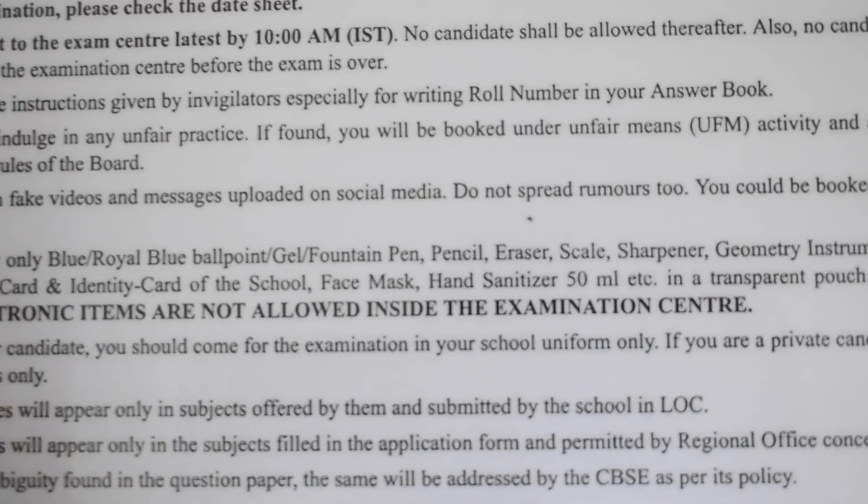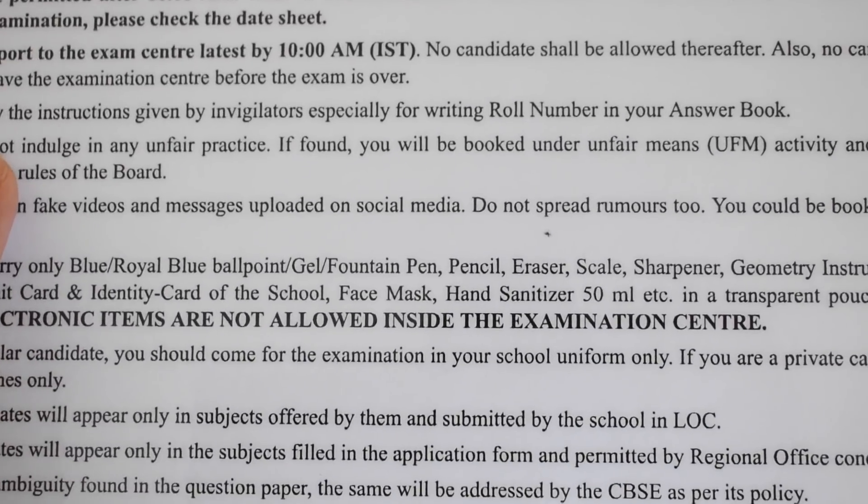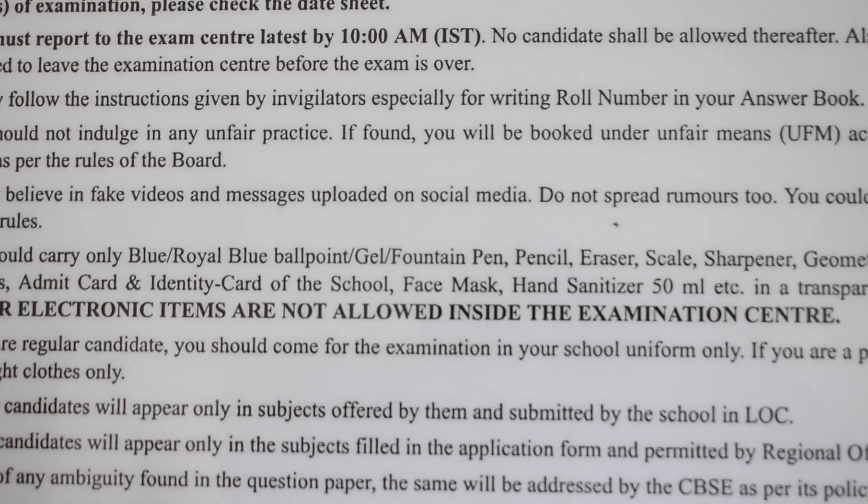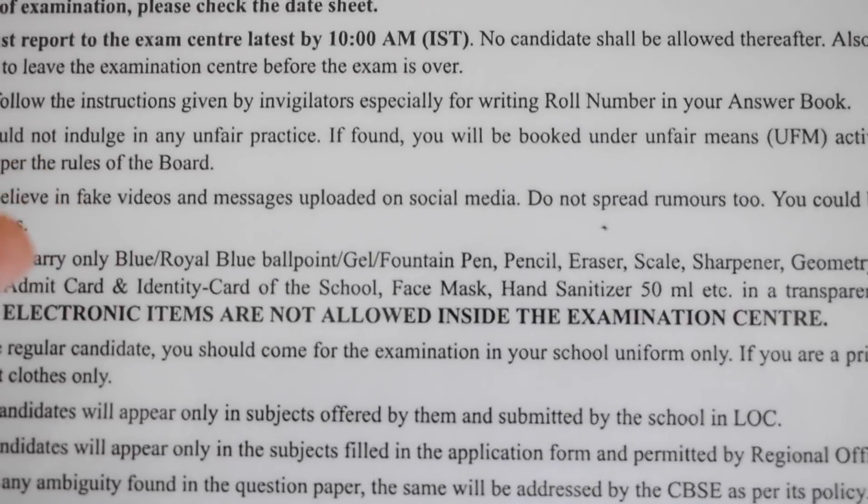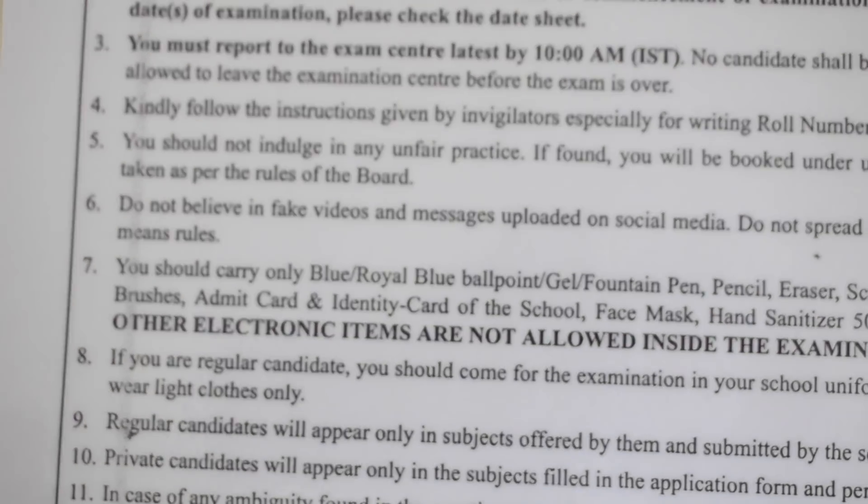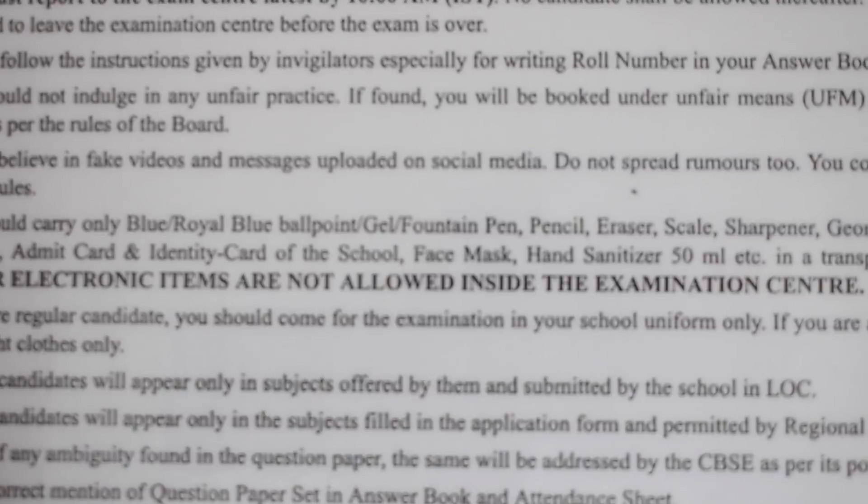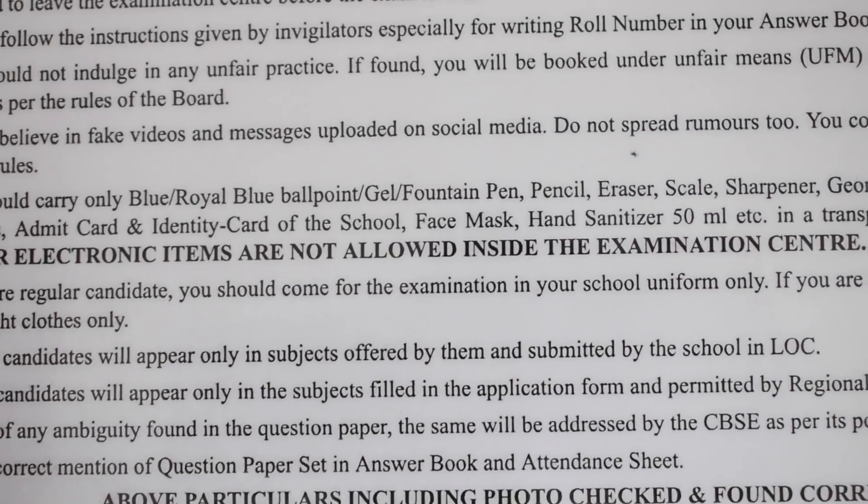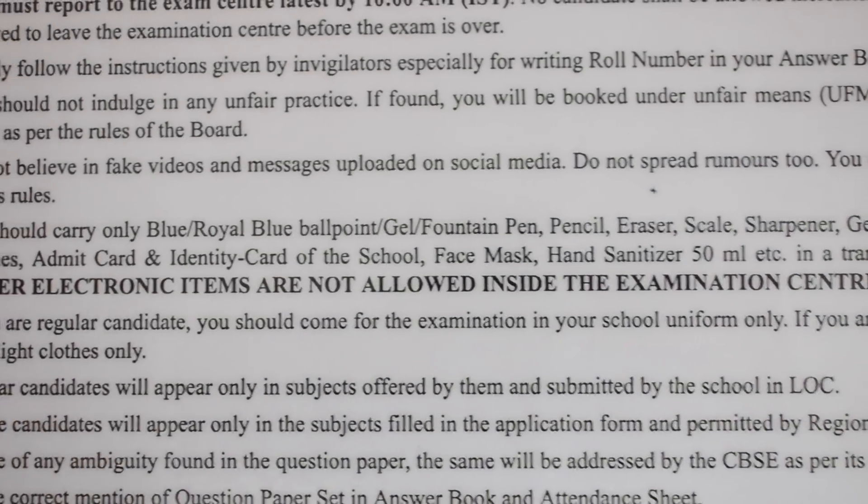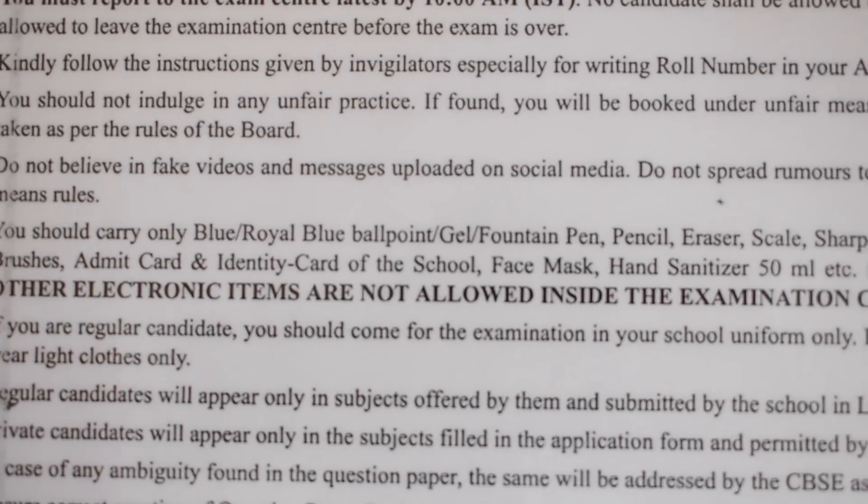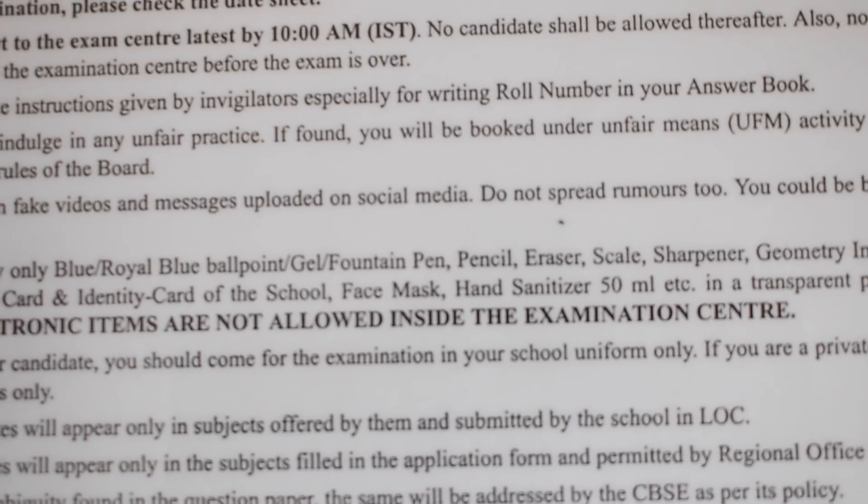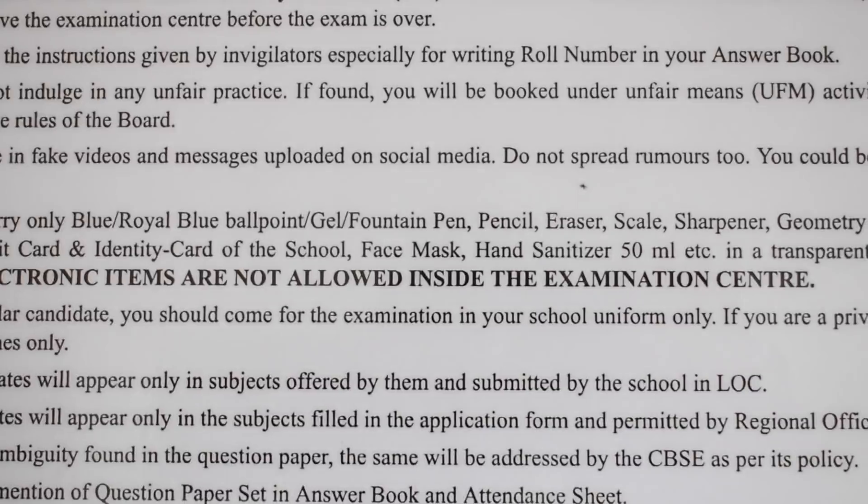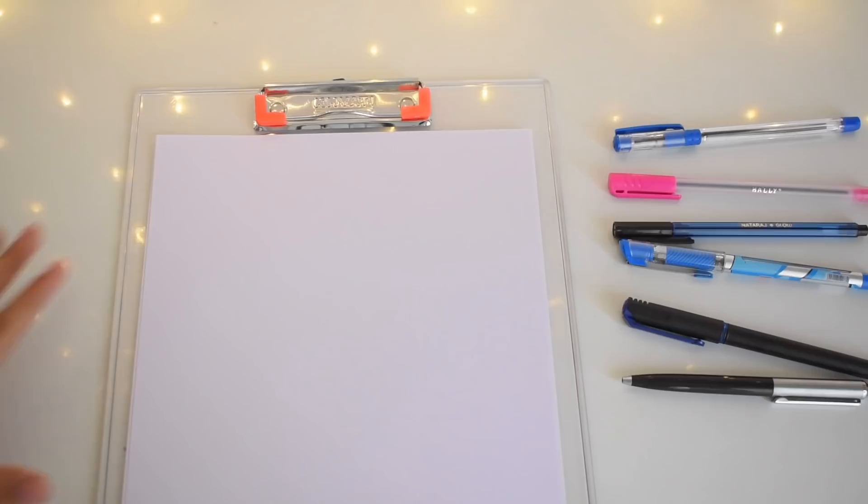This means that you can use any sort of pen which is in blue color. For everybody who is confused, just read the seventh point of your admit card. I remember in the previous exam which was term one, only blue ballpoint pen was allowed, but for this exam we have all these kinds allowed. Now without further delay, let's get right into the testing of the pens.